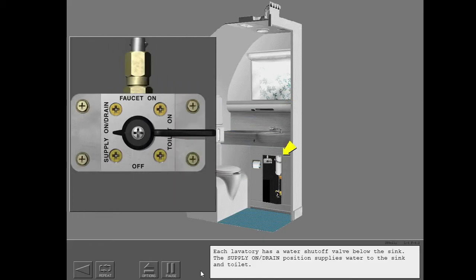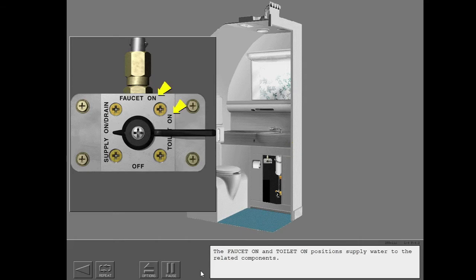Each lavatory has a water shutoff valve below the sink. The supply on drain position supplies water to the sink and toilet. The faucet on and toilet on positions supply water to the related components.